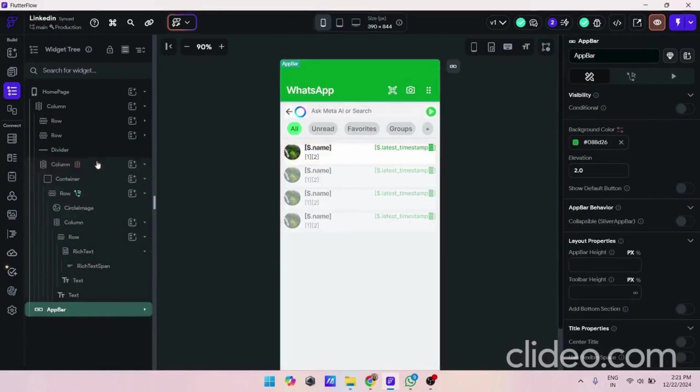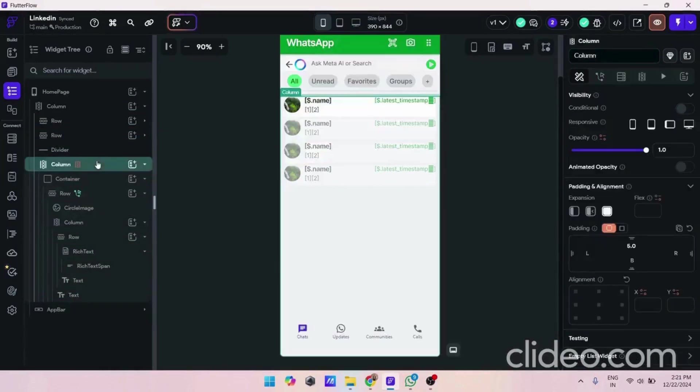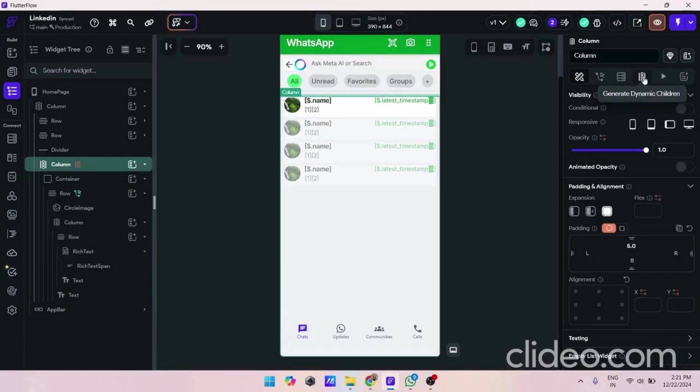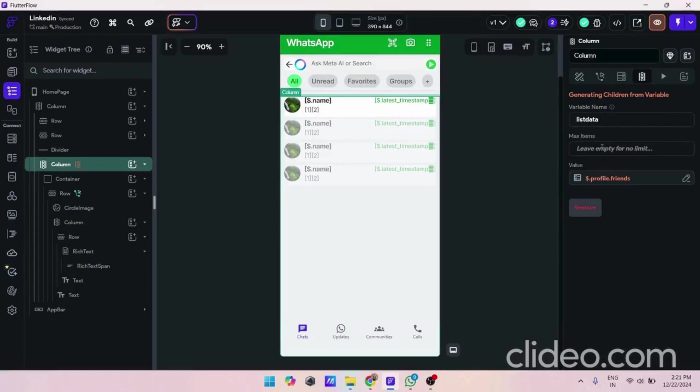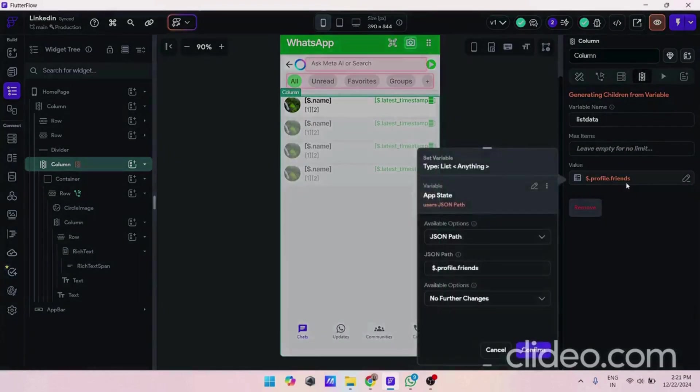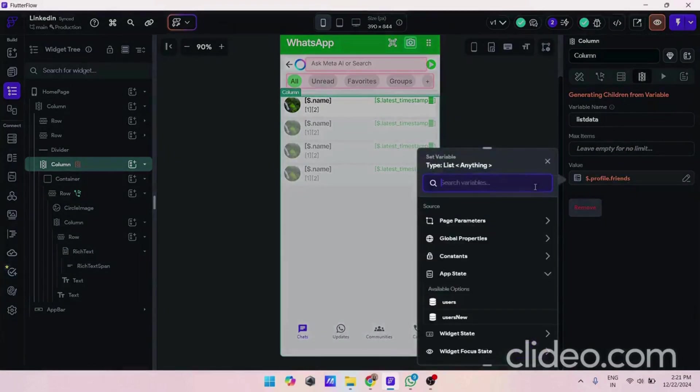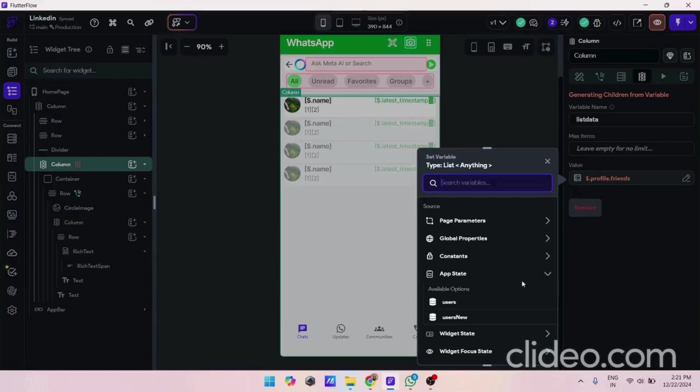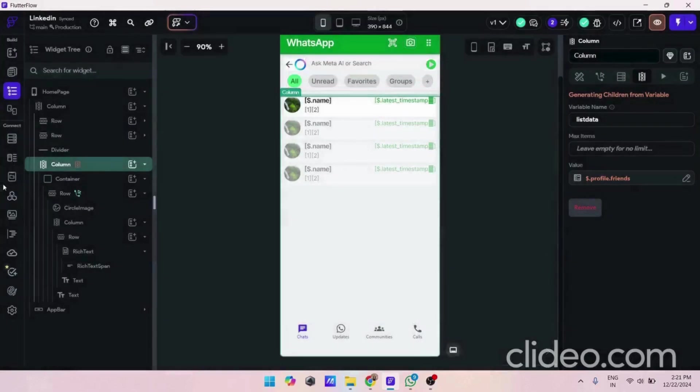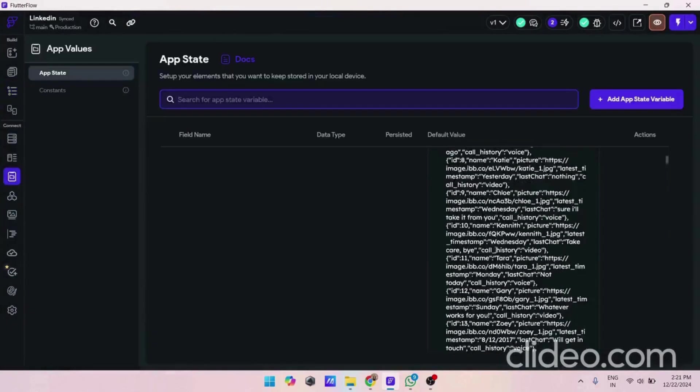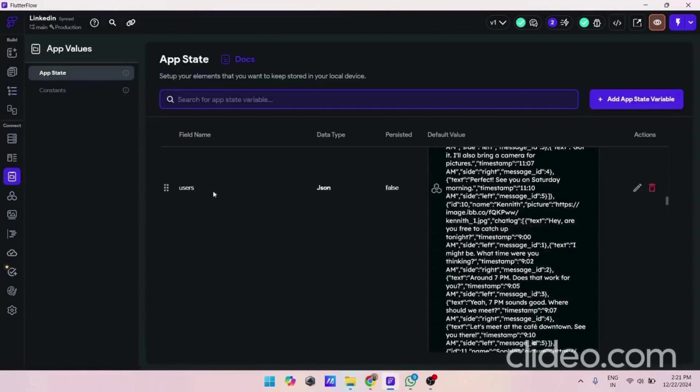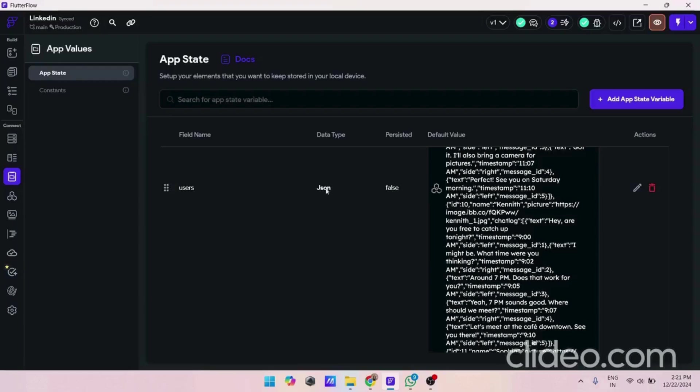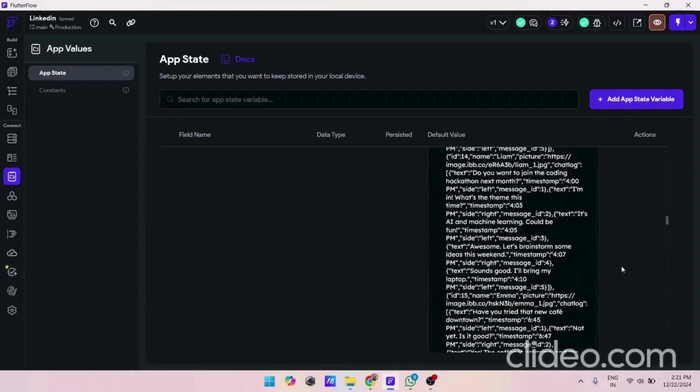Here I created a dynamic child, so you have to use this generate child from variables. Here I provided values. These values come from our app state. Like I already told you, I stored my data in app state. Here you can check it. Its name was user and its data type was JSON.